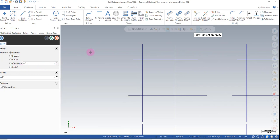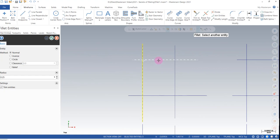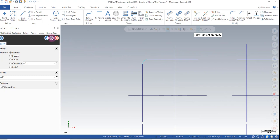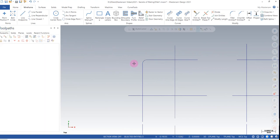Let's start with normal. To put a fillet between two entities, you just have to select the two lines. If I hit the green check, it confirms it and makes it permanent.